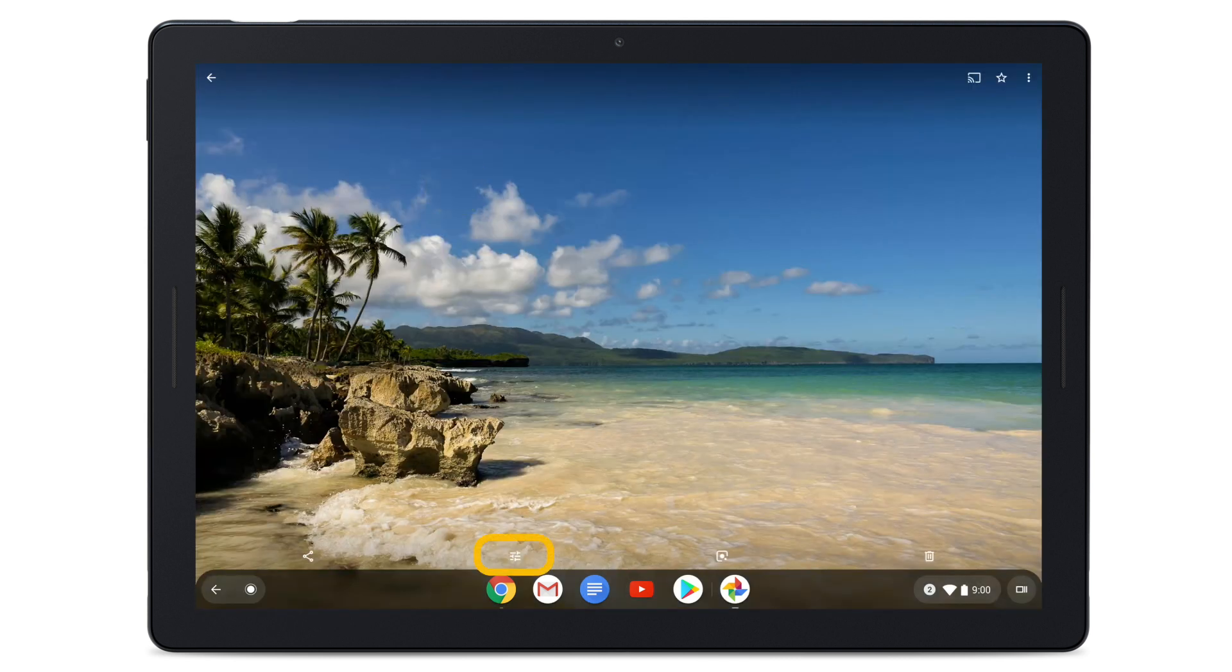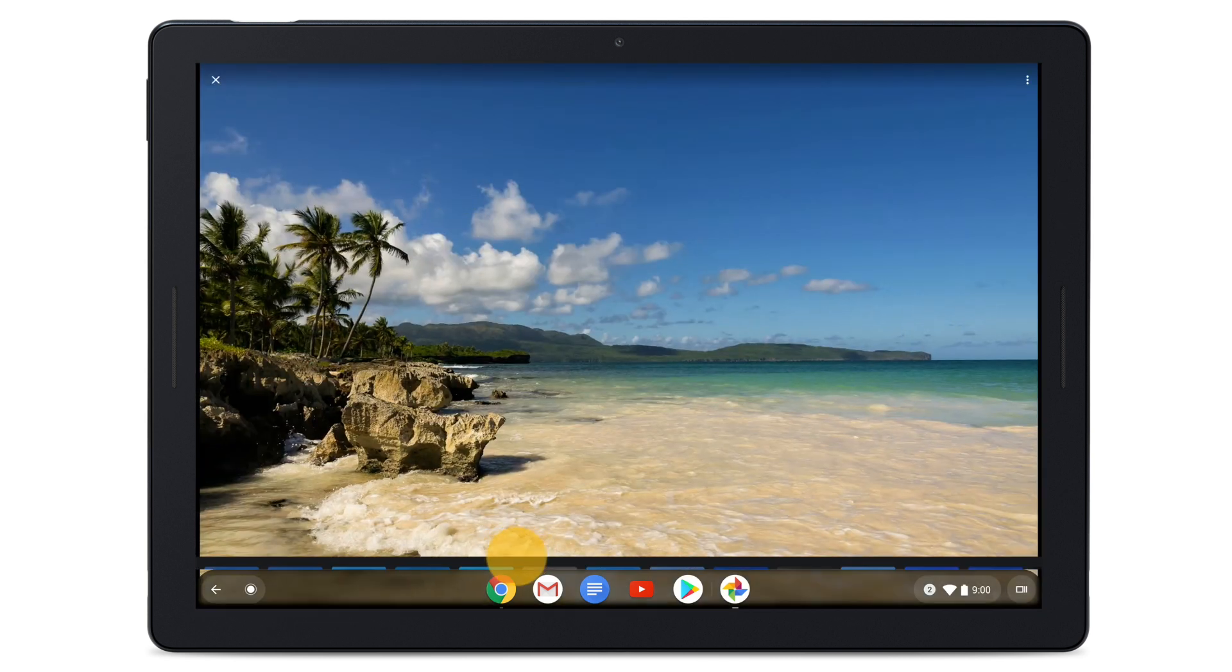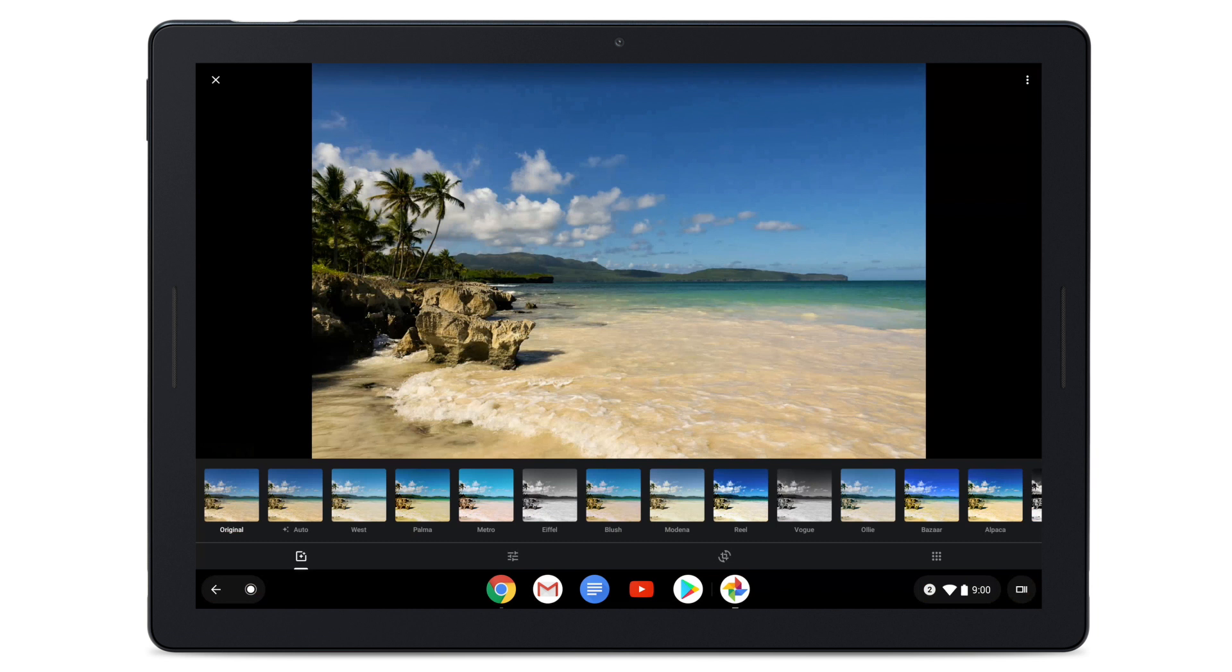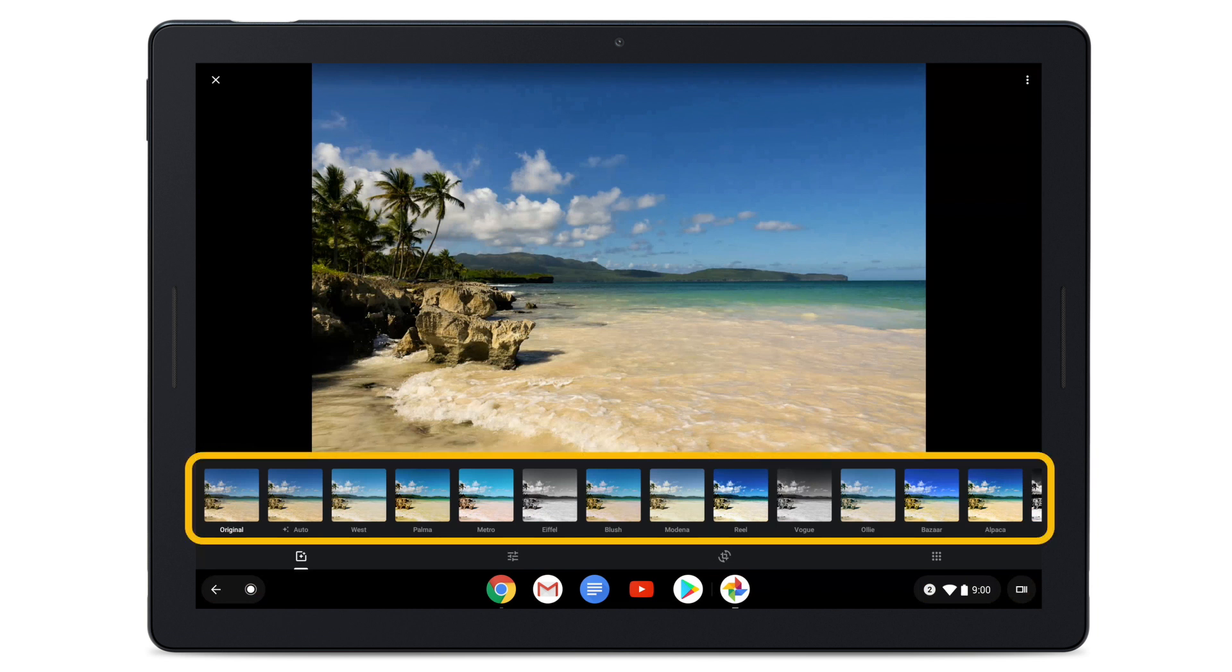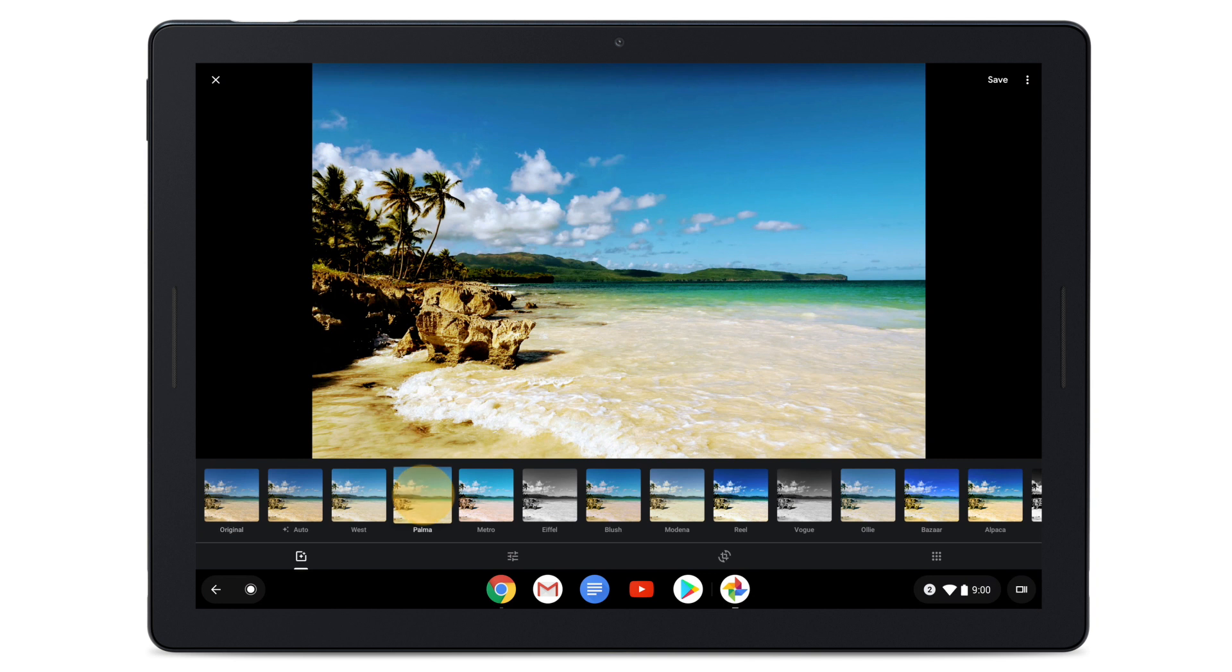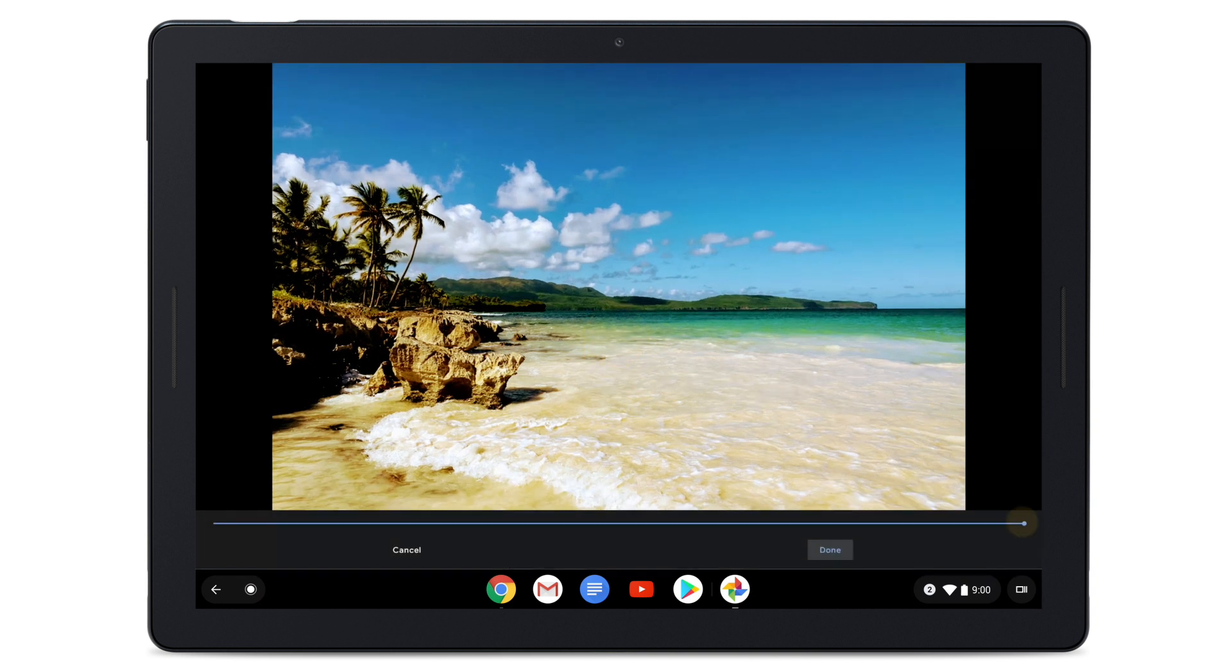At the bottom, tap Edit. You can add a filter from the Photo Filters menu. Tap a filter to apply it to your photo. To adjust, long press on the filter and move the slider below.